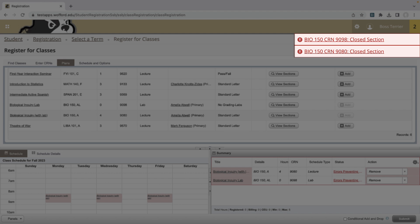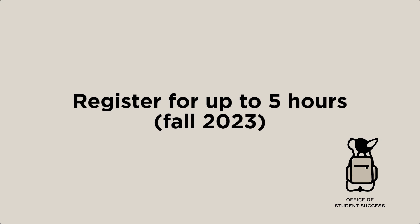Most students will receive an error attempting to register for at least one section. This is why it is so important to be prepared with a list of backup courses and sections. If you haven't already watched the video on registering for up to five hours, please do so. That video demonstrates all the steps for quickly identifying and adding other available sections.